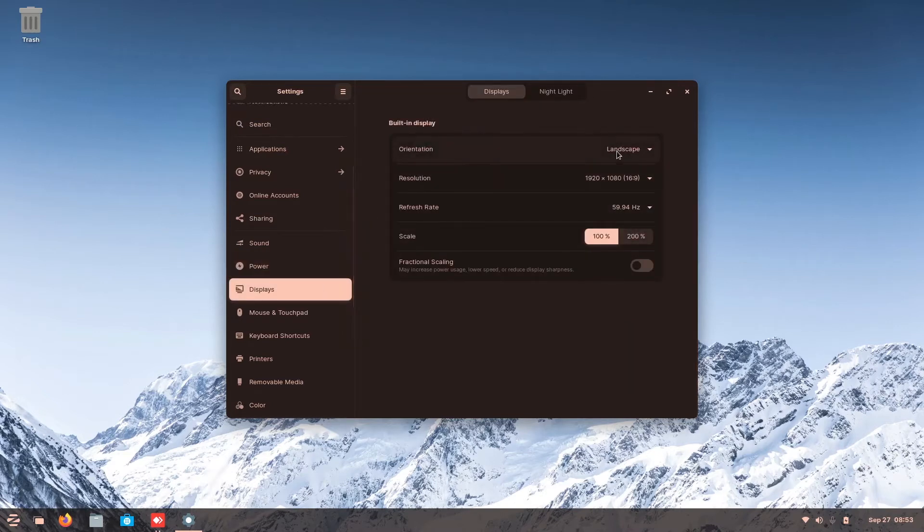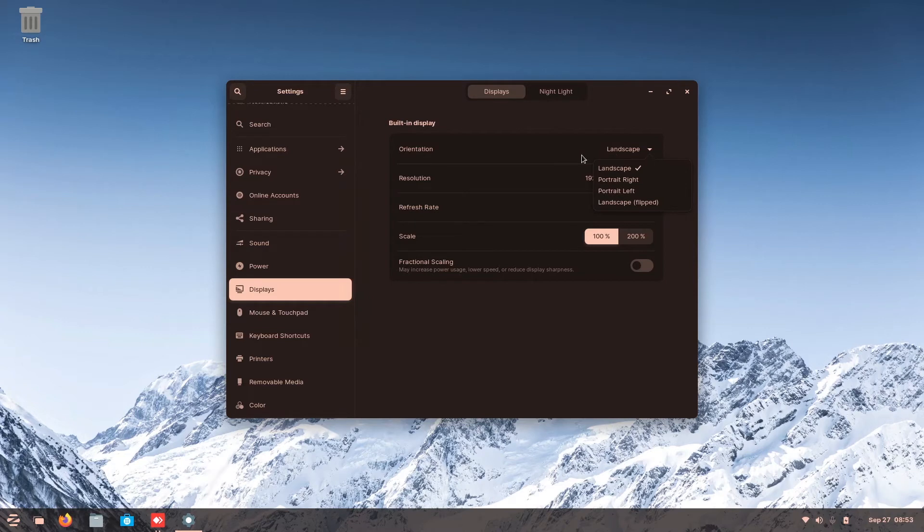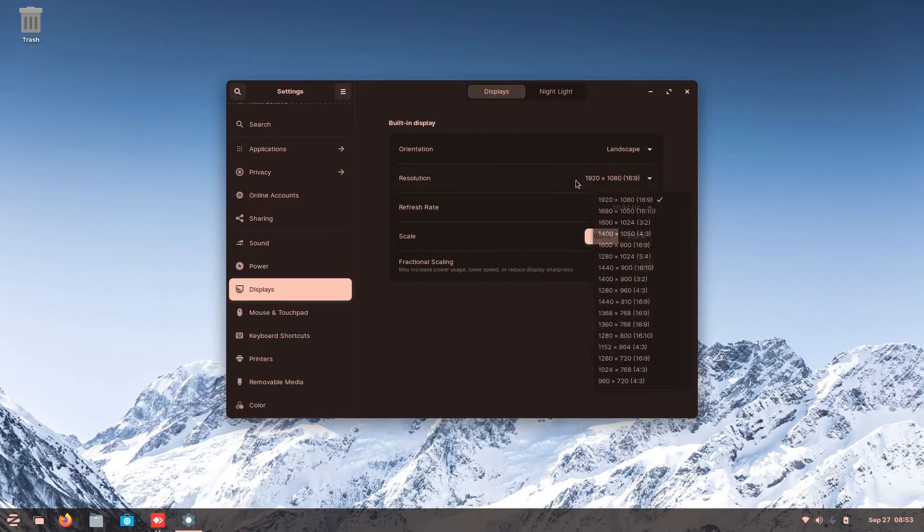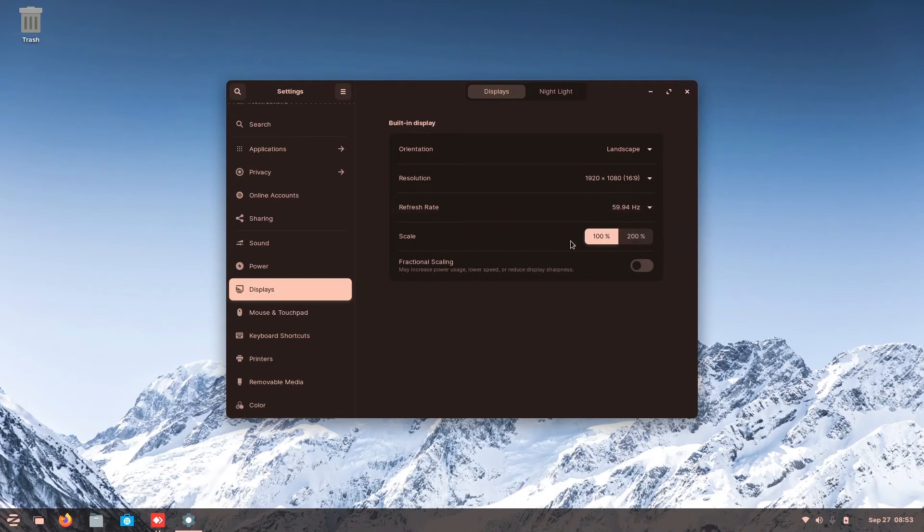Display here. This is much more easier than Windows. So right here you can see the orientation. Just choose whichever orientation you prefer. Resolution. Refresh rate. Your scaling.